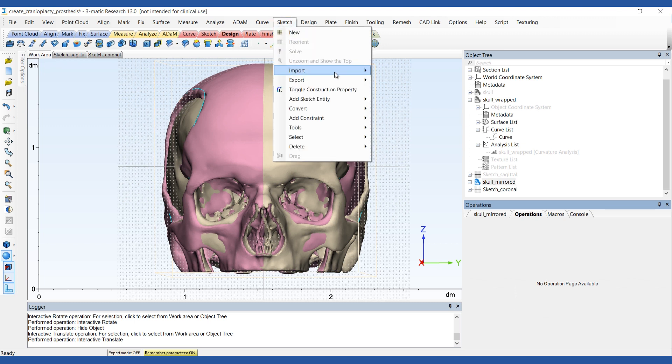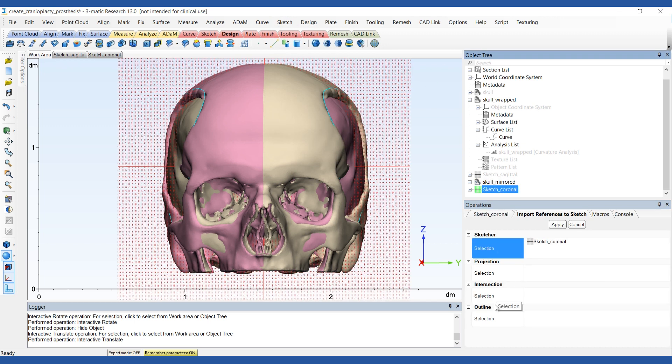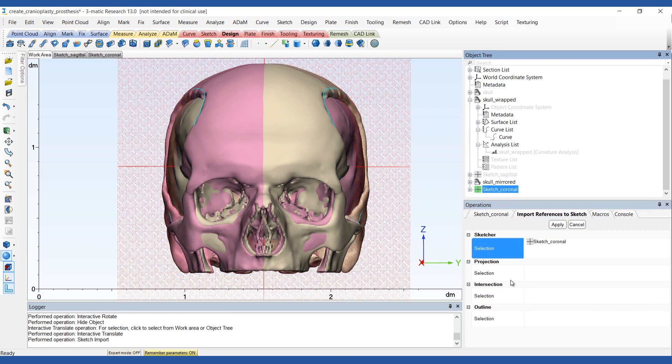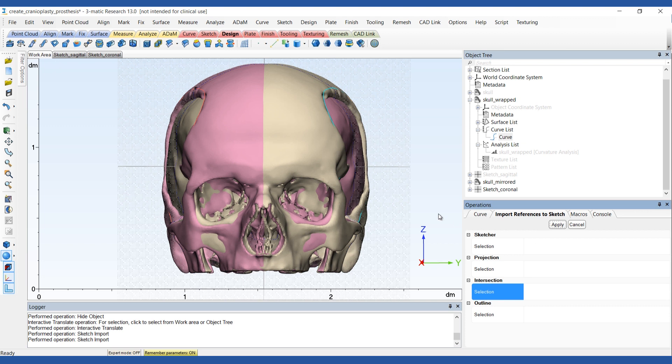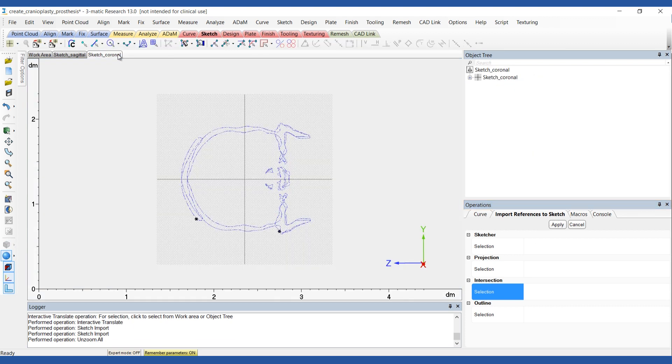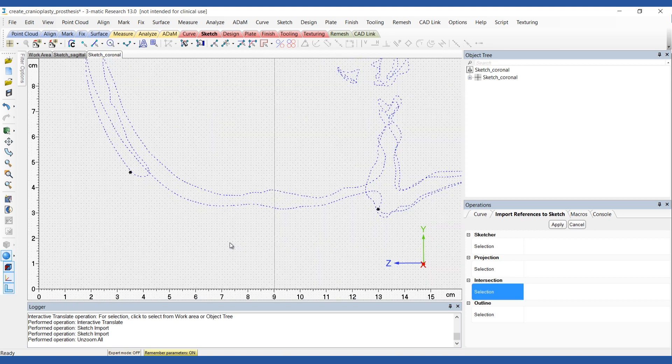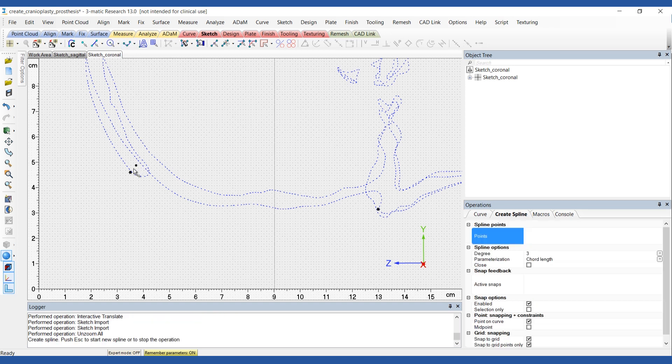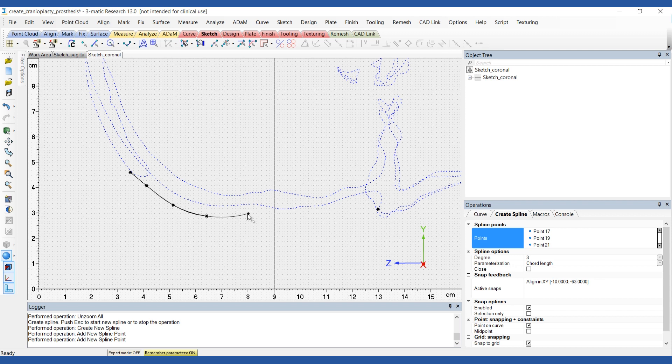Now you'll need to import the skull information, defect curve and mirrored anatomy into the sketch. The points where the sketch and the defect curve intersect will act as the starting and ending points for the guiding curve. Use the create spline tool to draw this curve. When you do this, try to match the mirrored skull as closely as possible.